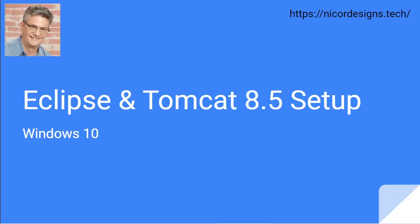Now that we have installed both Tomcat 8.5 and the Eclipse IDE, we will set up Tomcat inside of Eclipse so that we can launch and debug our Java web applications on Tomcat from within Eclipse.